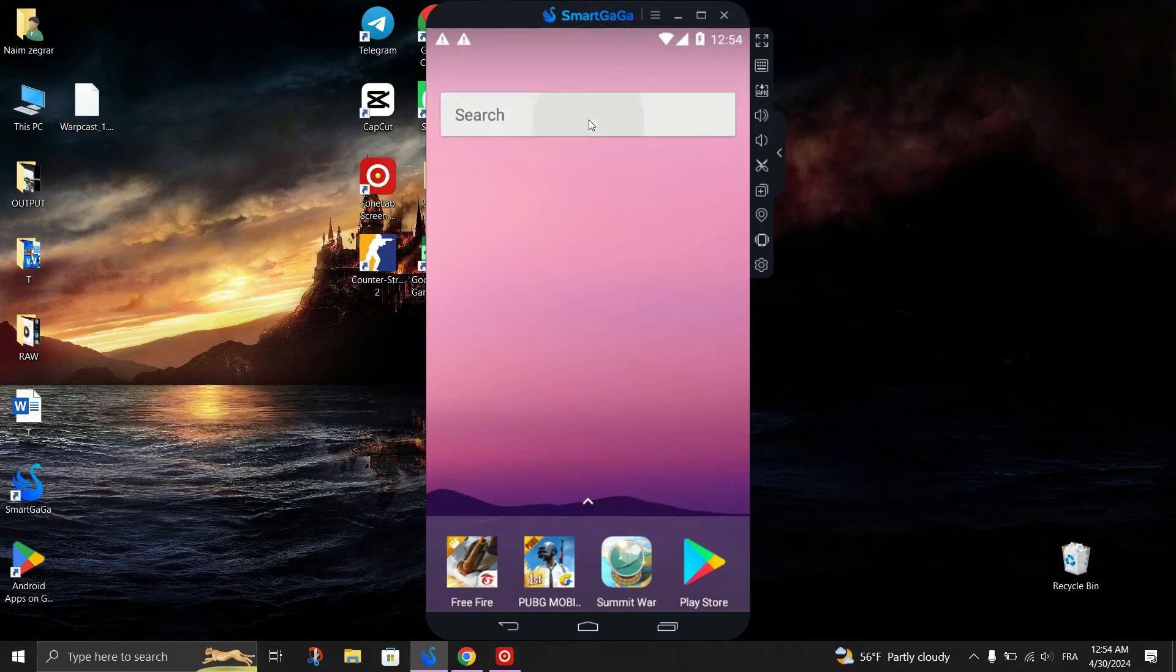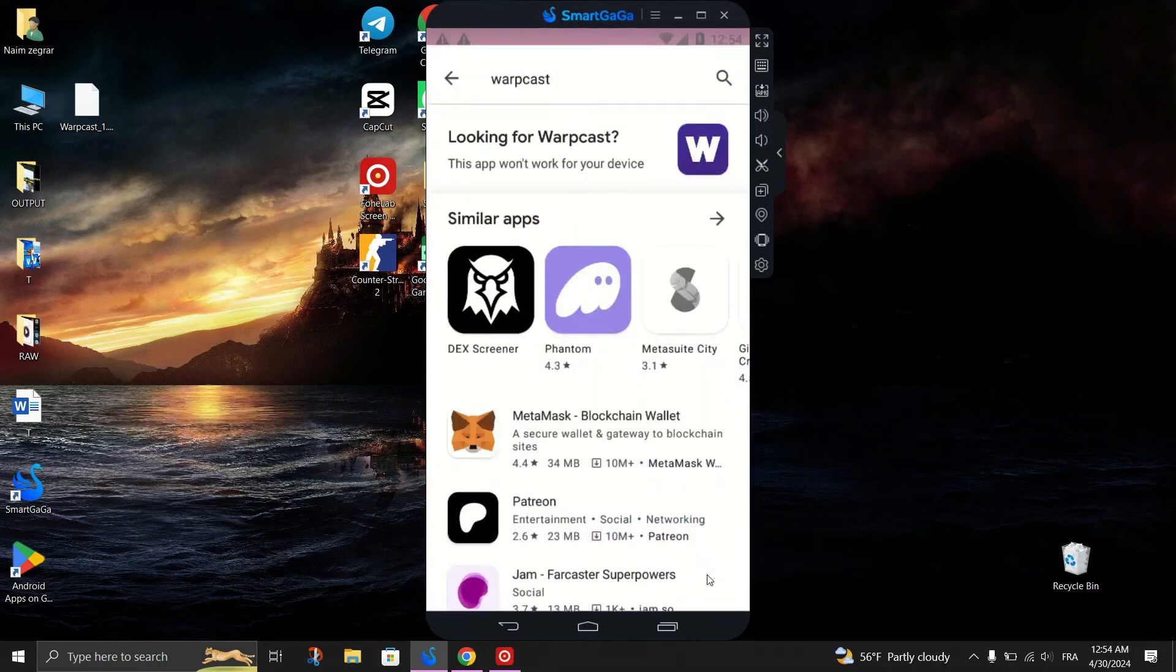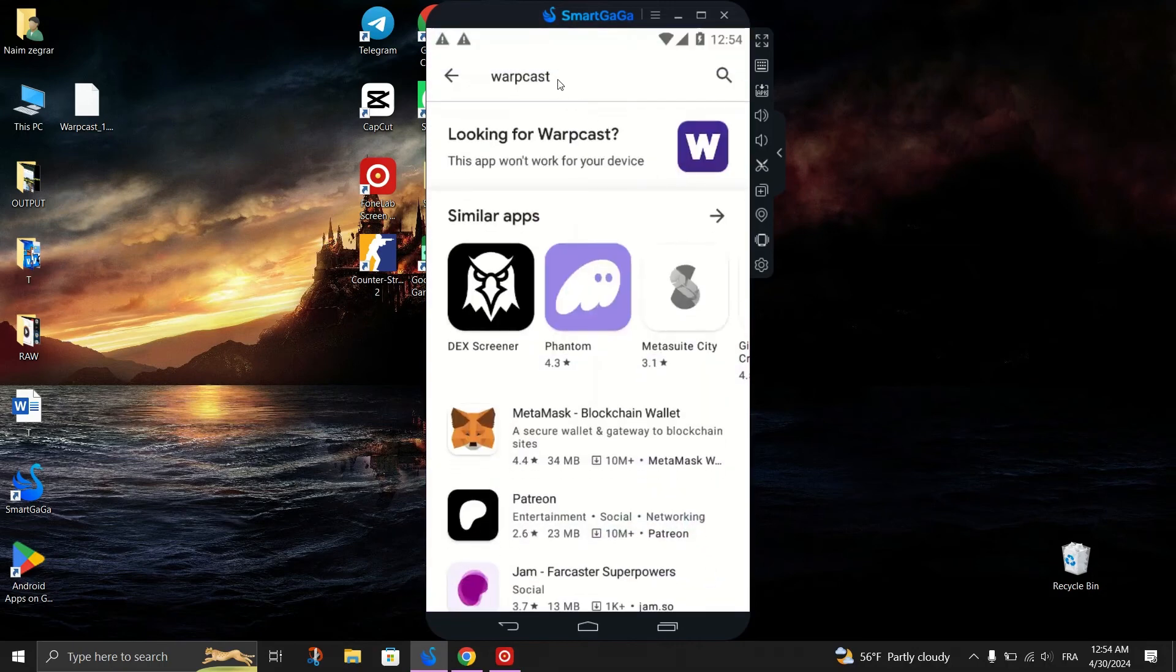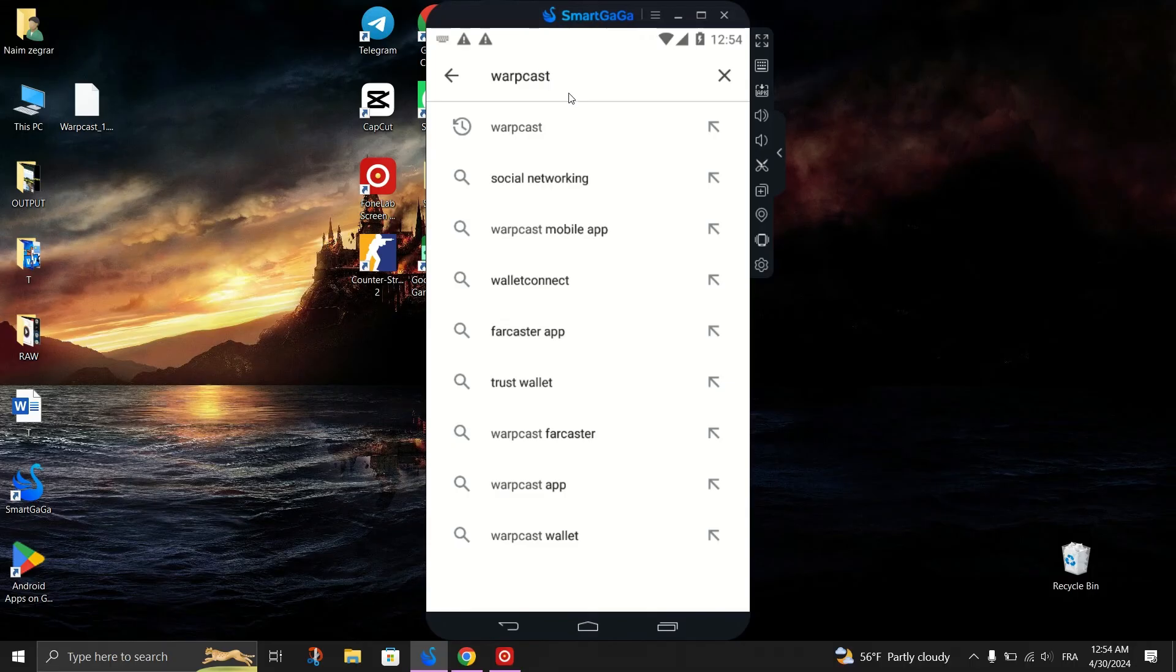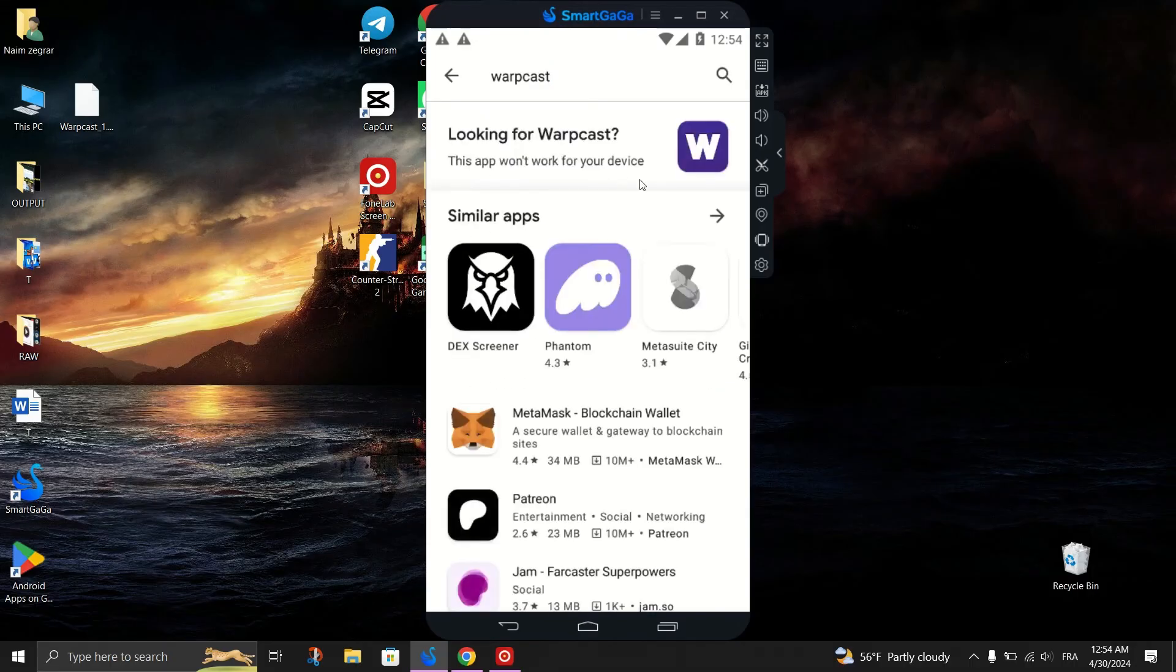Inside SmartGaga, find the search bar. Type the app name, Warpcast, and click on it. When it's done, click Open to launch the app within the SmartGaga emulator.